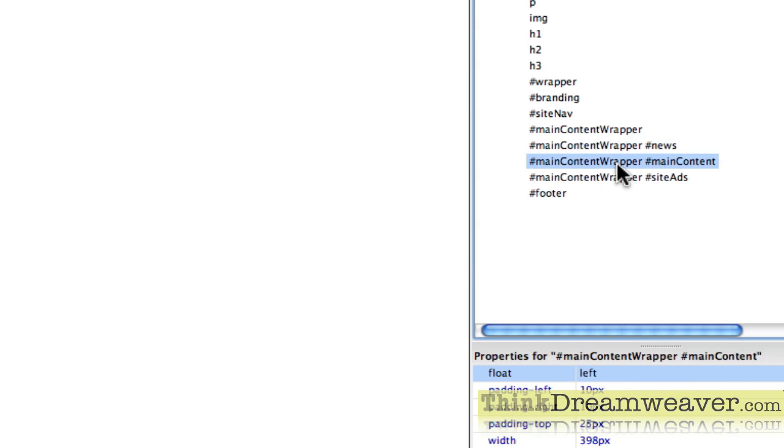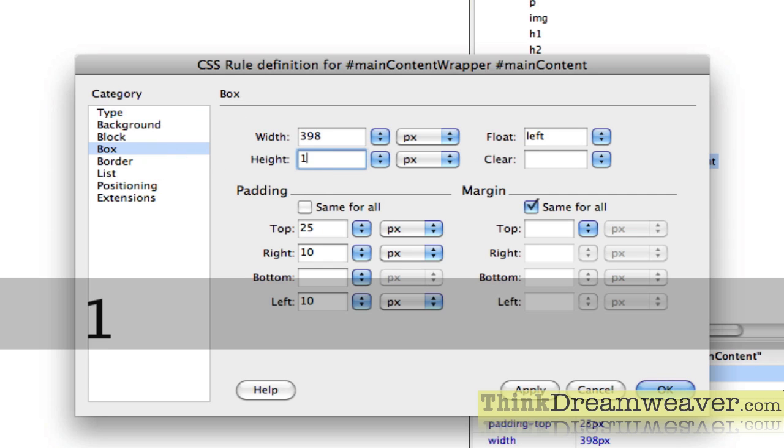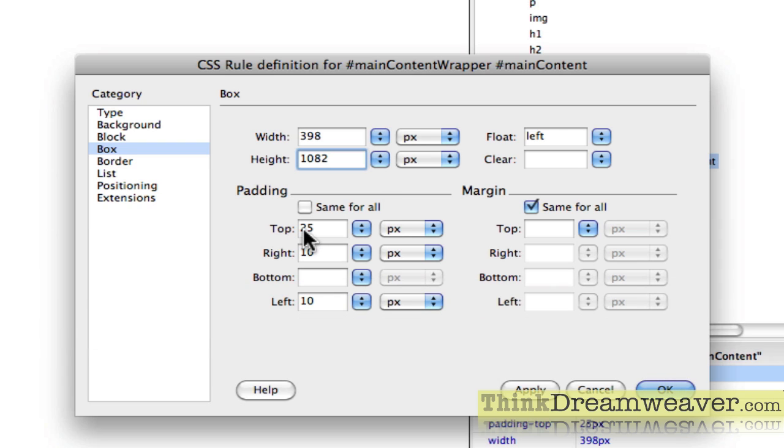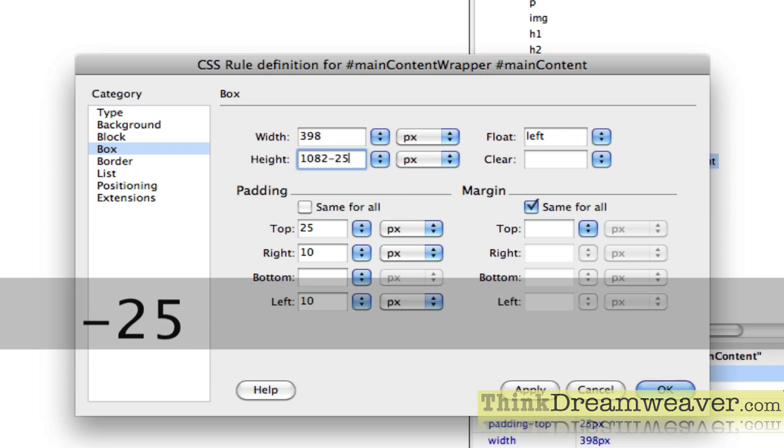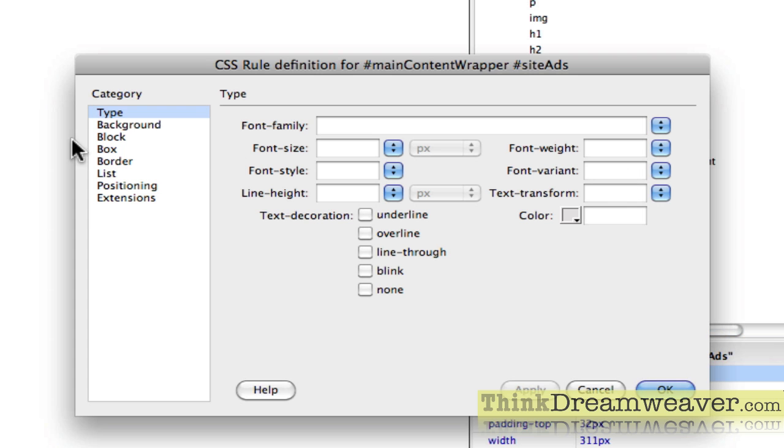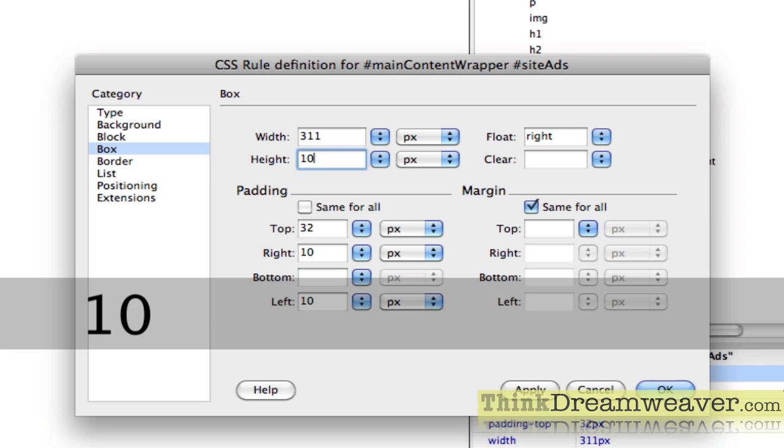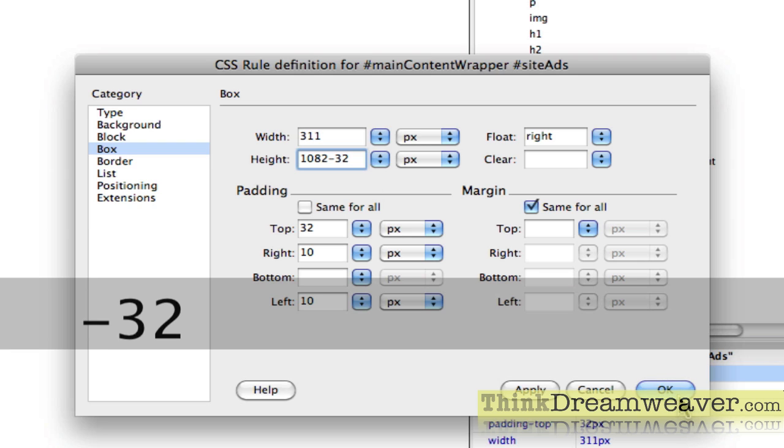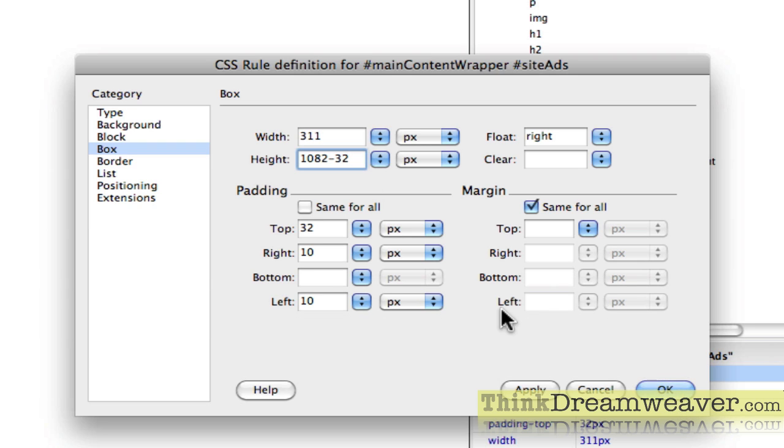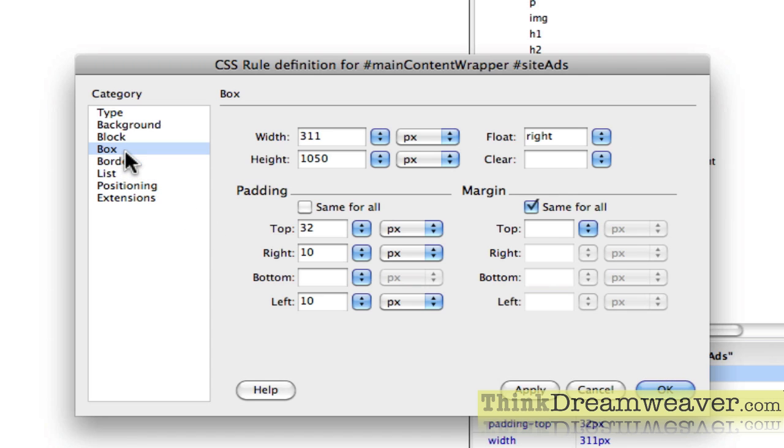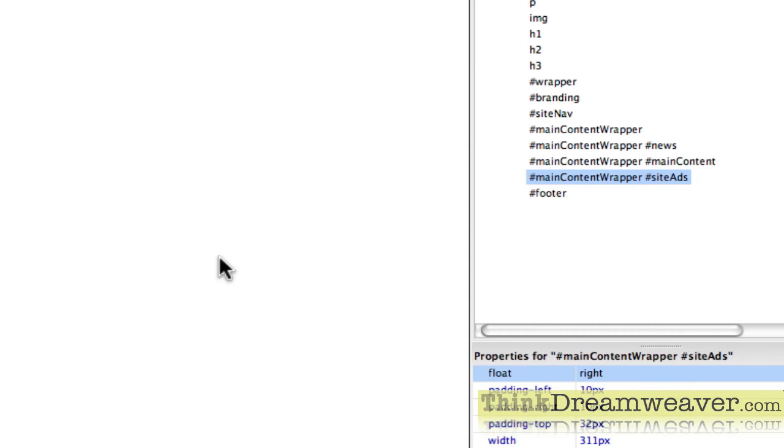I'm just going to change it to 1,082 for now for the purposes of visually understanding the concepts. So I'm going to go to News and make News 1,082. Now, if I have a height, I have to minus that, but I have no height. So then I'm going to go to Main Content and give this 1,082. Now, in this particular case, I do have some padding from the top, so I get to minus 25 pixels from the top. Inside it adds 1,082. Again, this has top padding, so I get to minus 32 pixels.